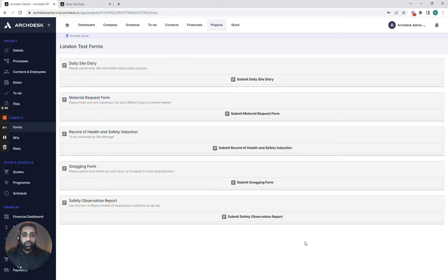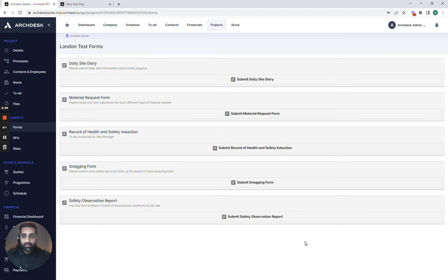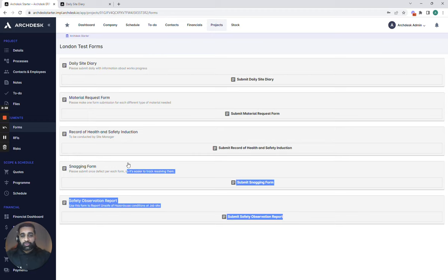If you want to look at this more click the link and request a demo and we can dive straight into the detail and find out where your biggest issues are and how ArcDesk can solve them. Many thanks for joining me on this video.